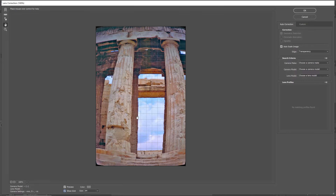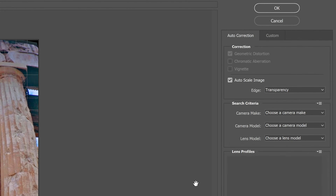You can see now that the grid is overlaid over top of the columns. The Lens Correction dialog includes Auto Correction options — you adjust one setting in the Auto Corrections tab and then customize the settings. In the Correction area, we want to make sure Auto Scale Image is selected and Transparency is selected from the Edge menu.